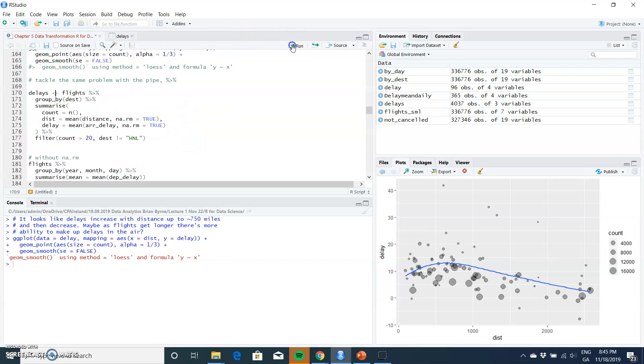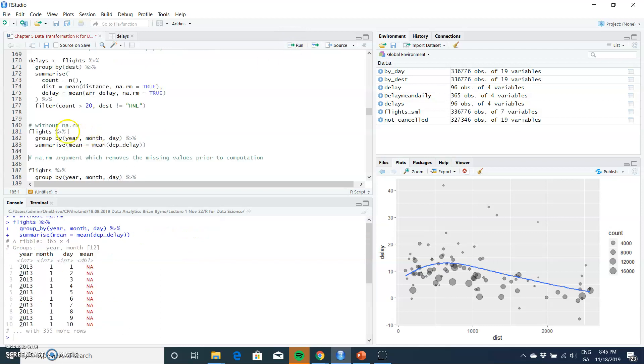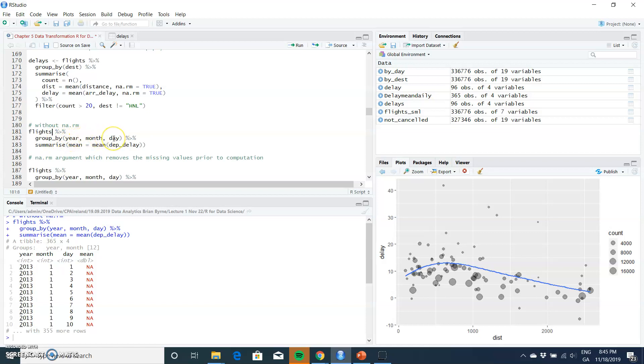We got values for delays and filtered, and asked the question: if we work out the mean... So we take the dataset flights, group by year, month, day (so daily data), and then summarize the mean of